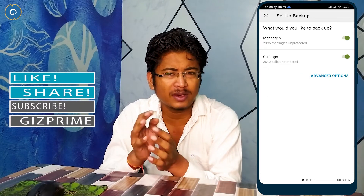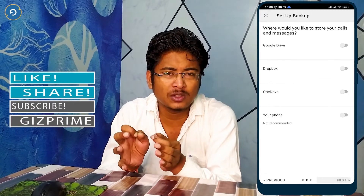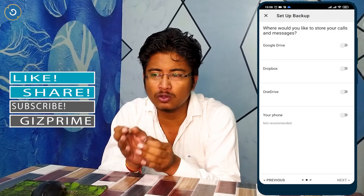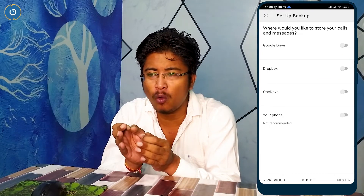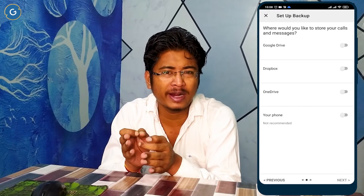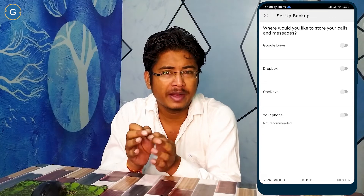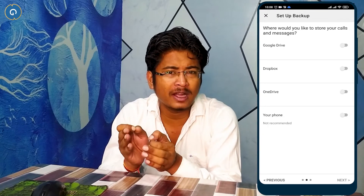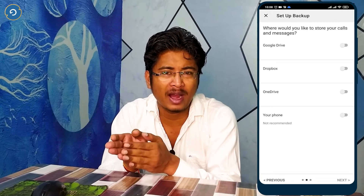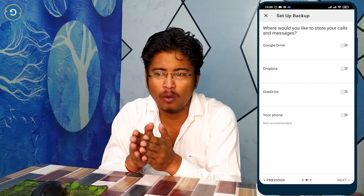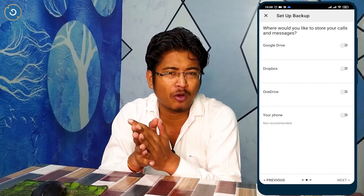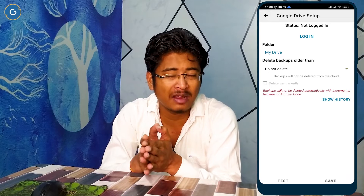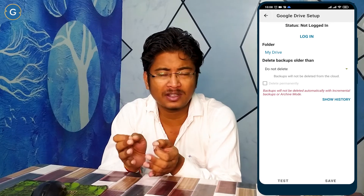Now choose one of the storage options. You can save your backup on local drive, but I strongly recommend you take your complete backup on any cloud storage like Google Drive, OneDrive, or Dropbox. I want to save my backup on Google Drive.